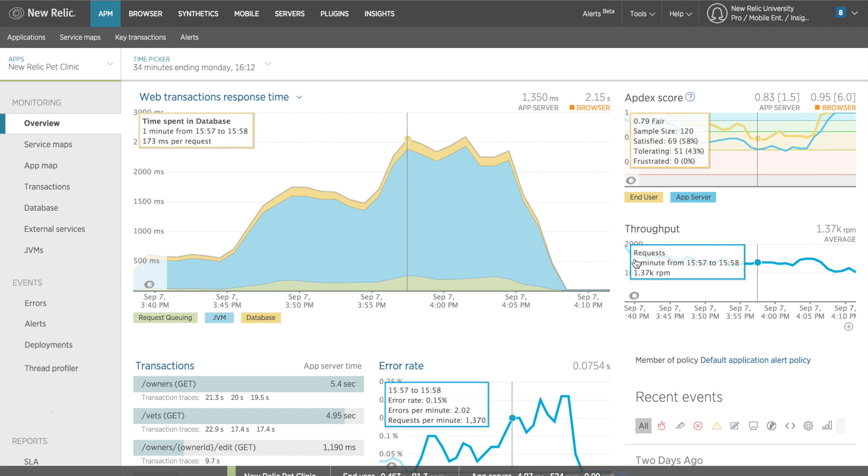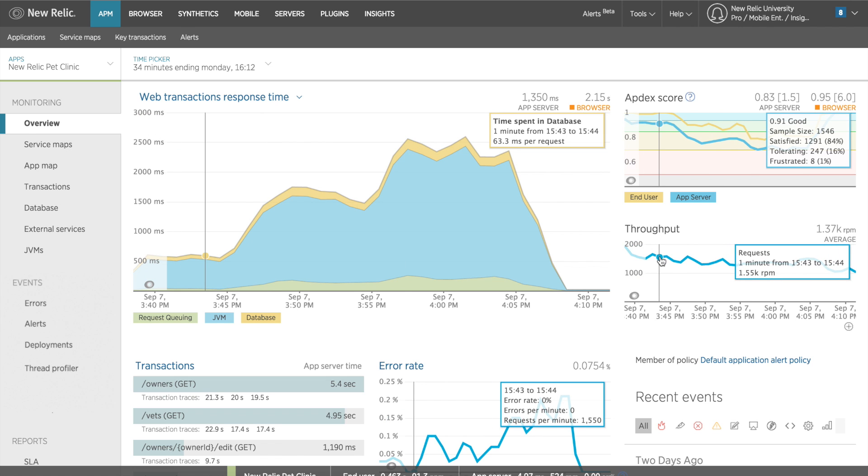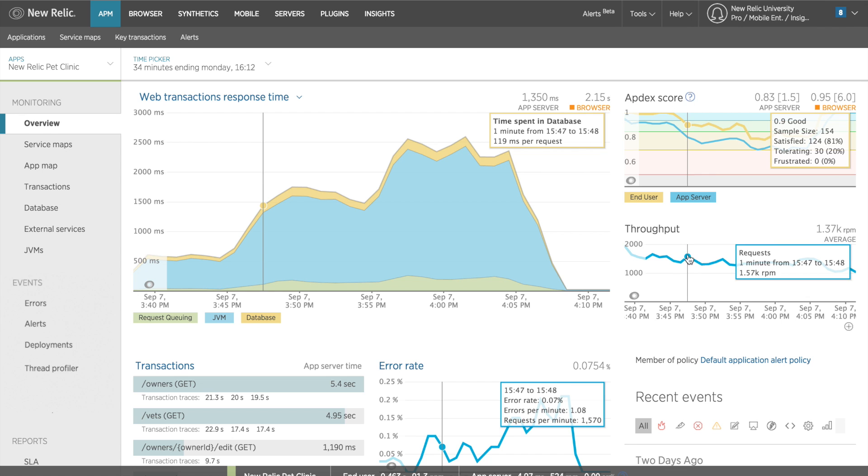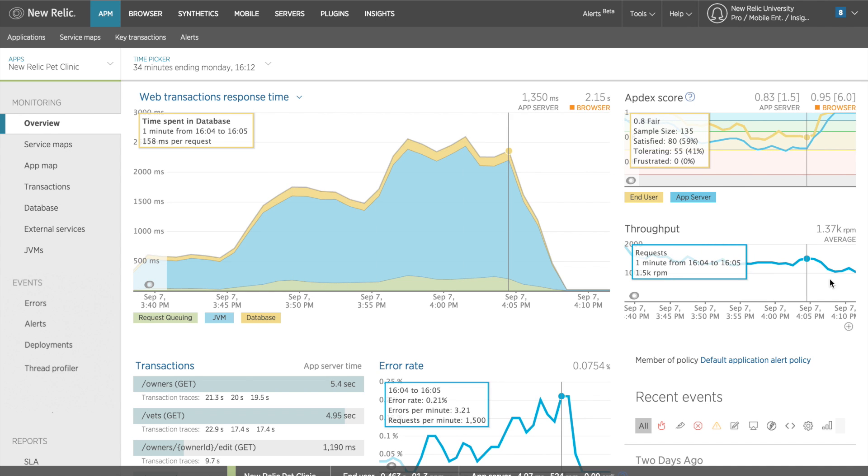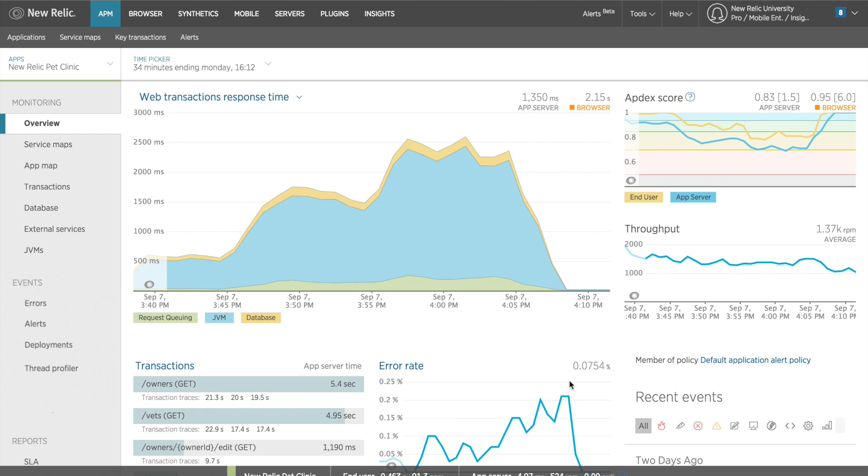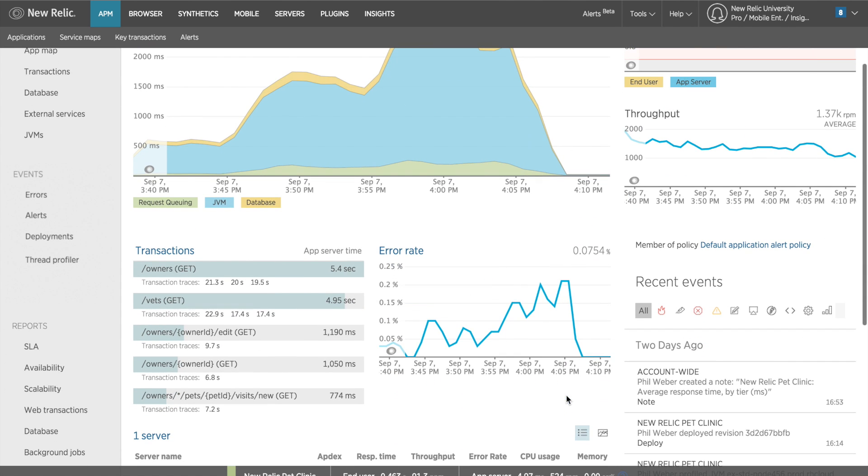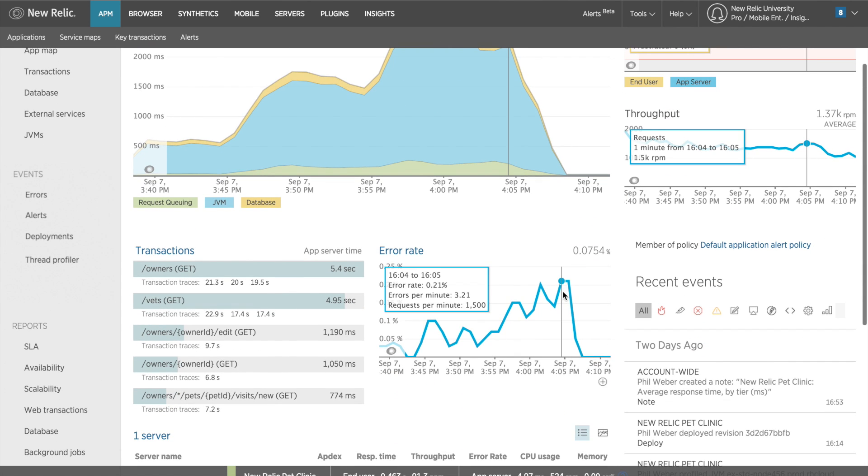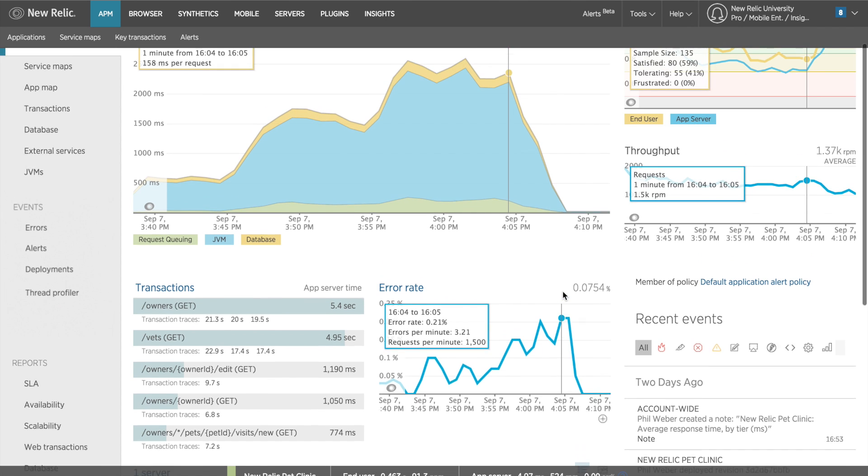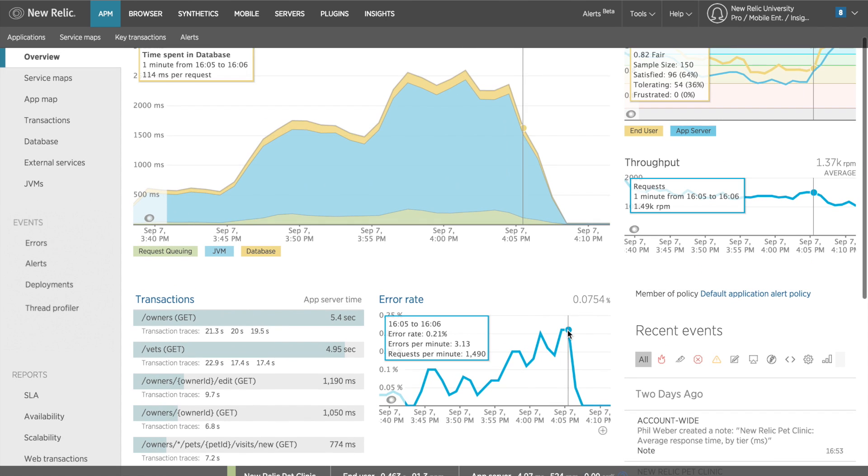Below that, I can view the throughput for this application, the measurement of web requests per minute. The throughput appears to stay pretty consistent over this period of time. I can also view the error rate for my application over the given time window. During this period, I can see that my errors increased slightly, but it's still an average of 0.0754%.